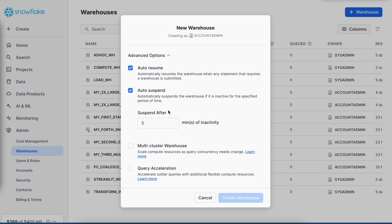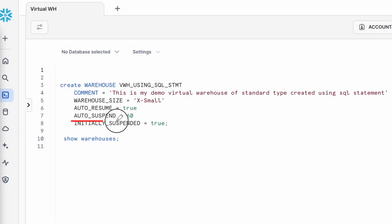So always remember, if you are creating a lot of virtual warehouses in the Snowflake platform to save cost, make sure that you create it via SQL statement and have the initially suspended value equals to true, and also specify the auto suspend value equals to 60 and auto resume equals to true.